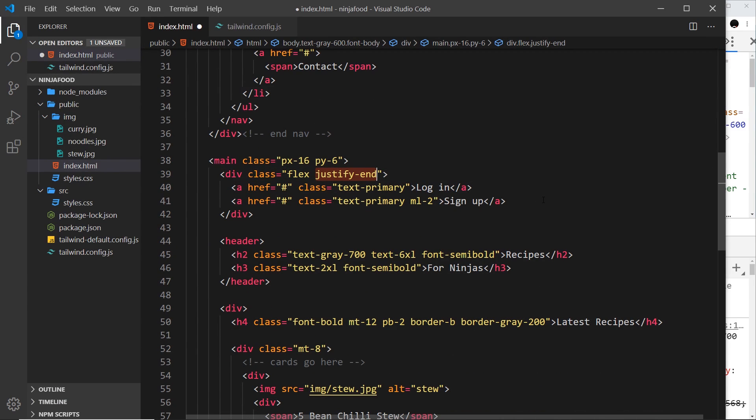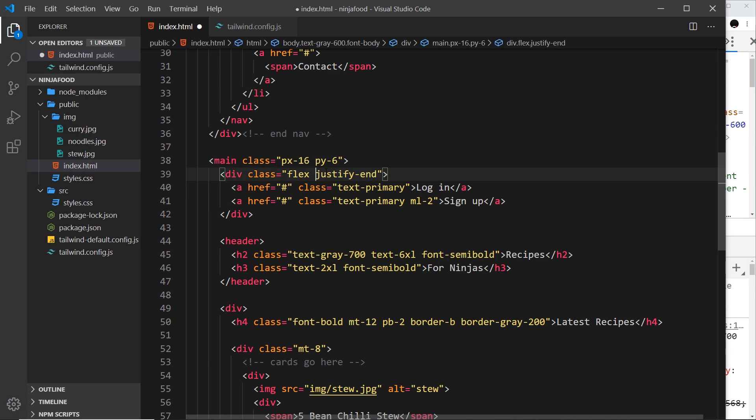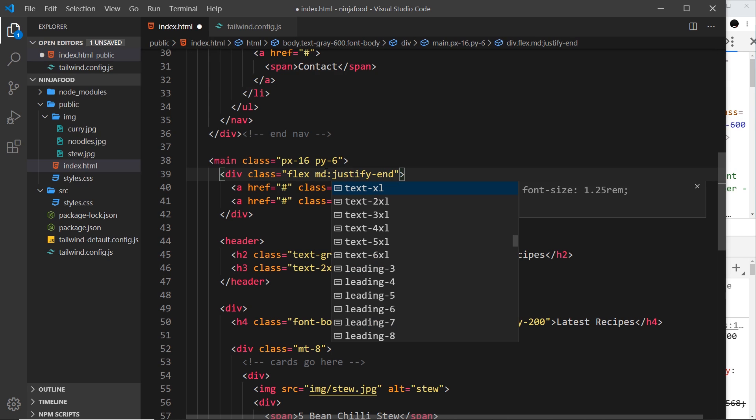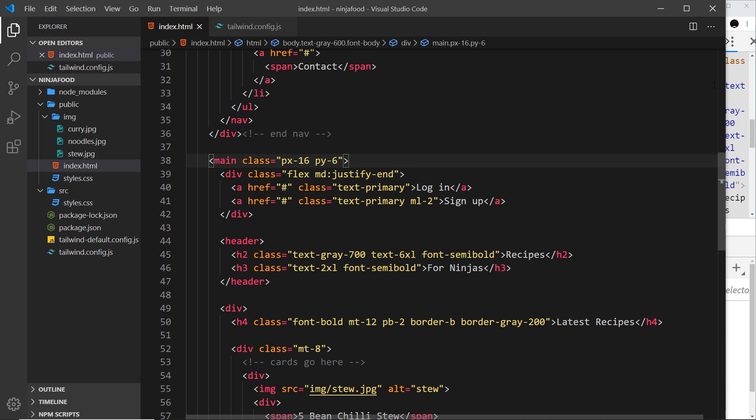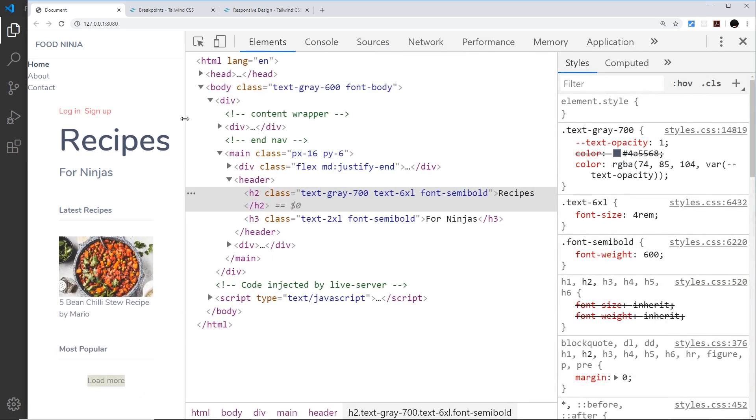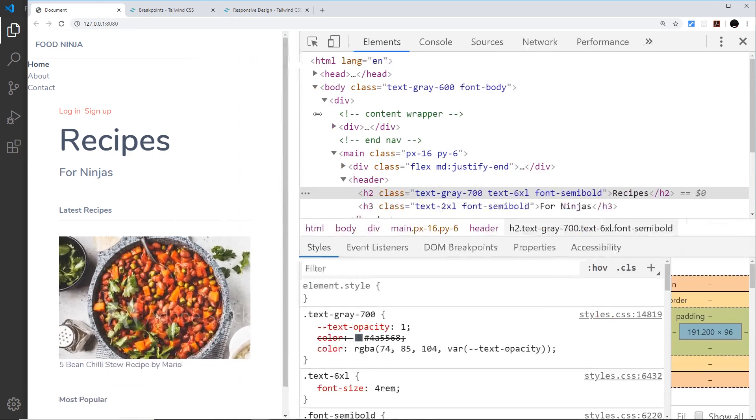I only want this to take effect from medium size screens and up, so I just place md in front of that then a colon. And now if I save this, then notice if I go very small it's the default value which is over on the left. But as soon as I get to a medium size screen it goes to the right.